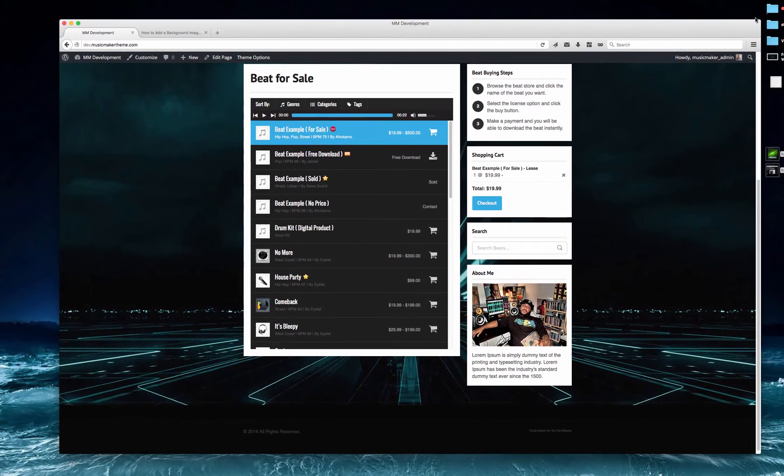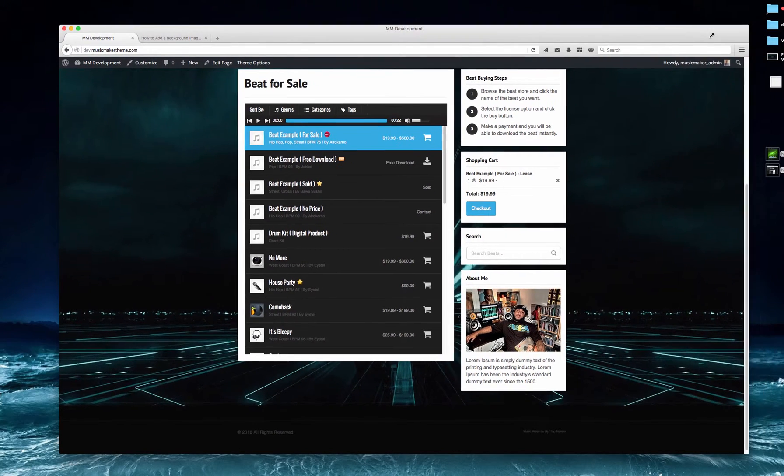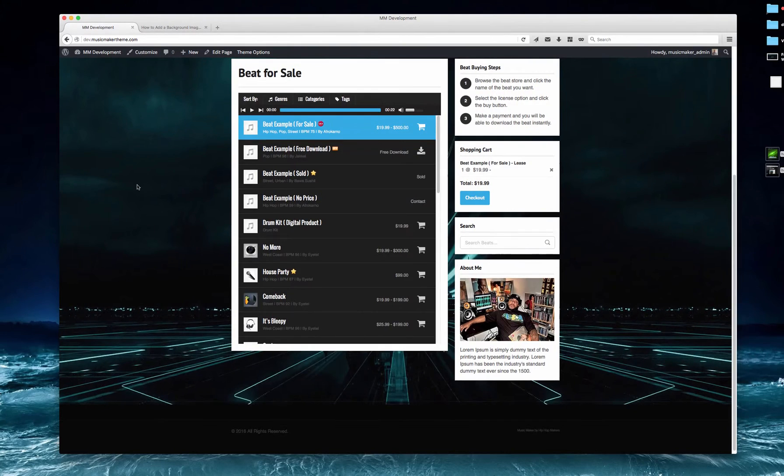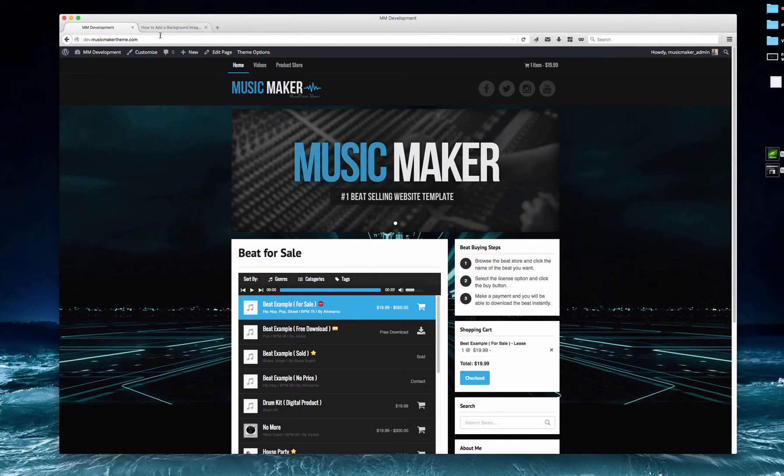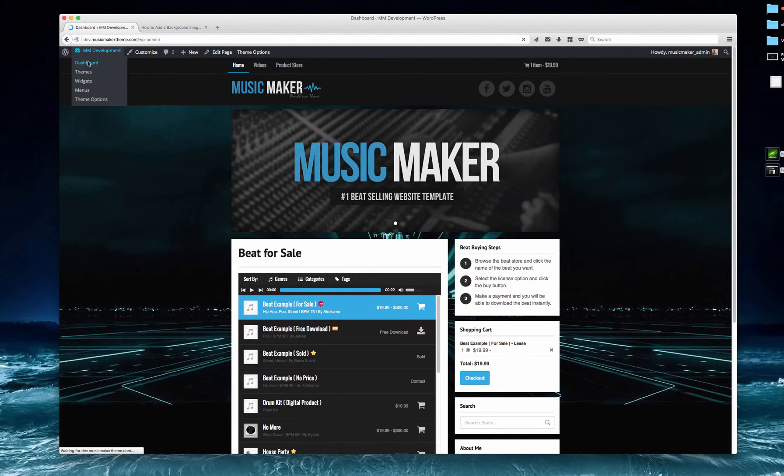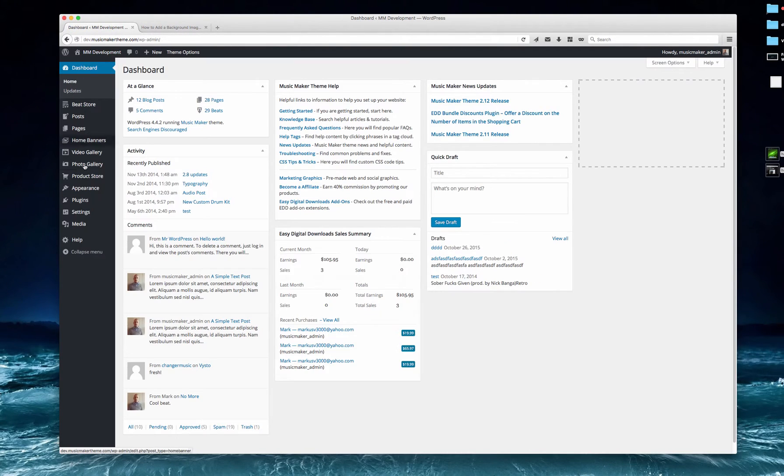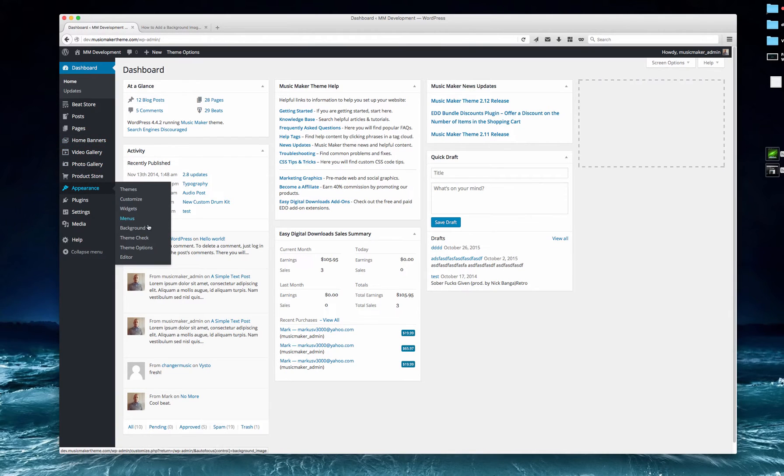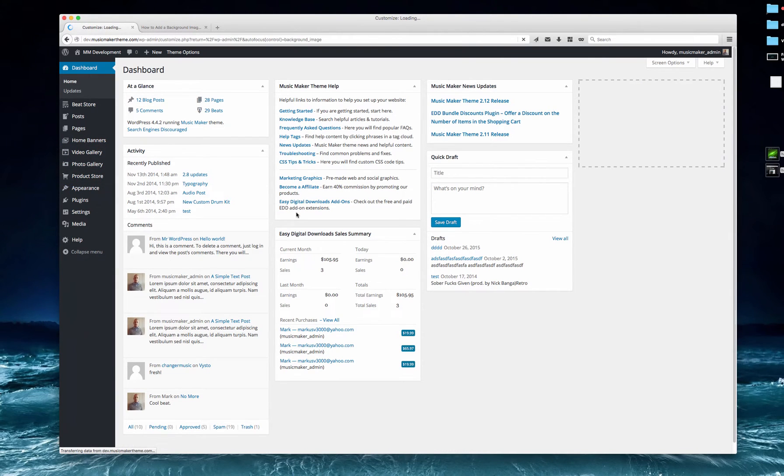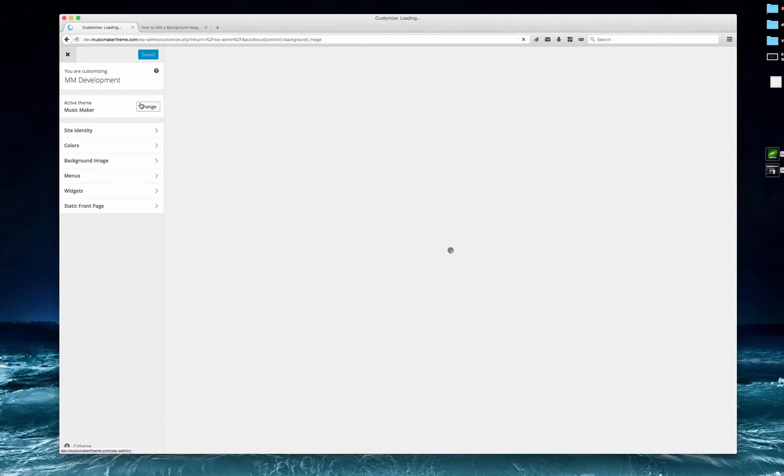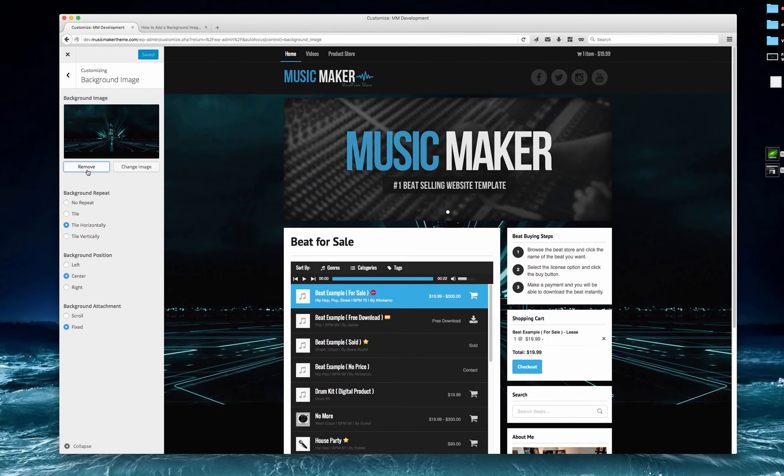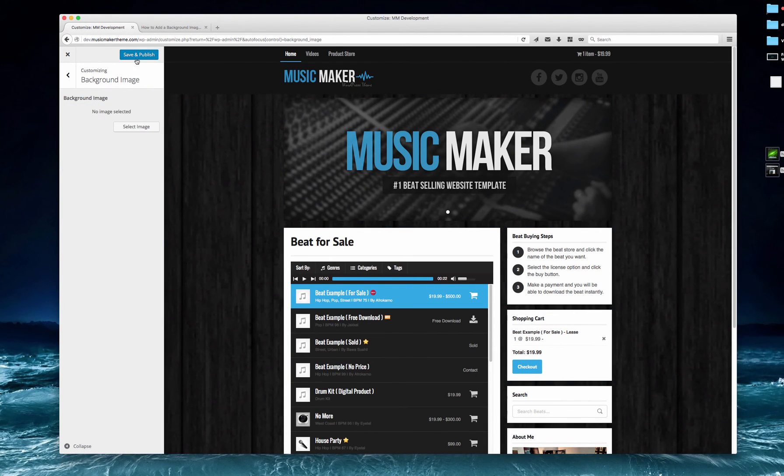So that's how you stretch a full background. If I want to remove it, I'm going to Dashboard, Background Images, and I will remove it, then Save and Publish.